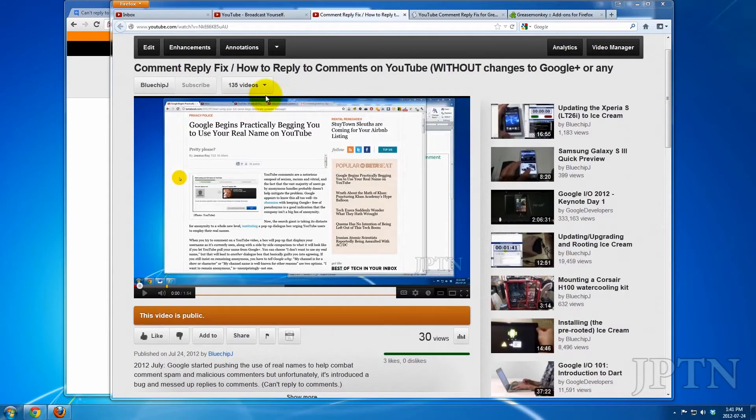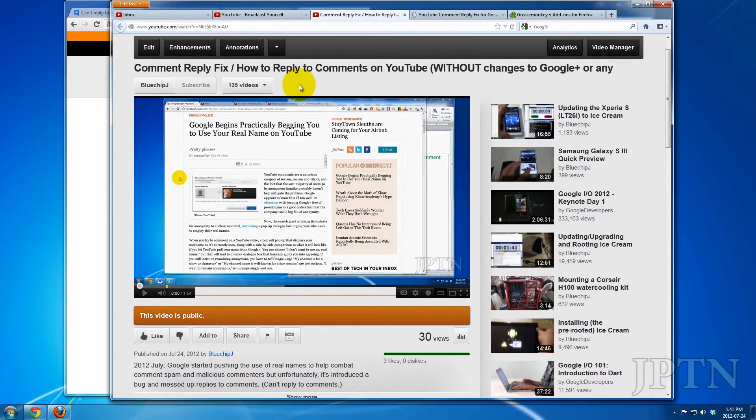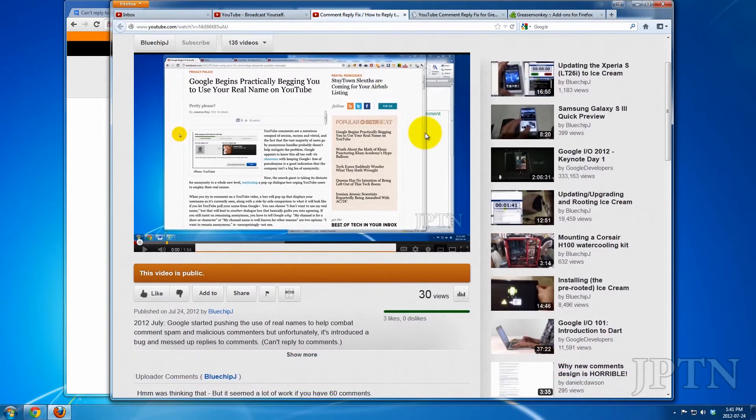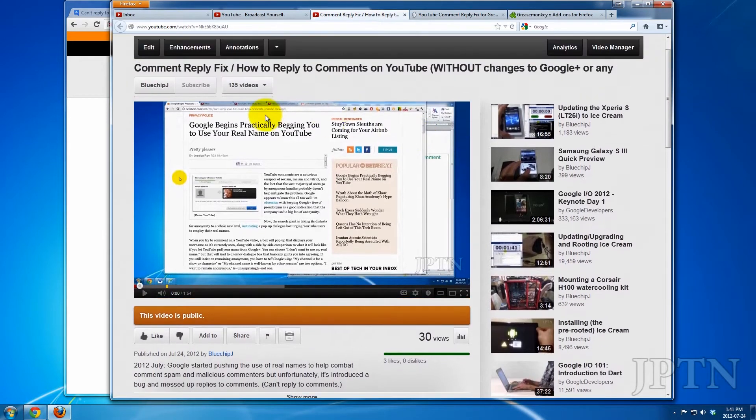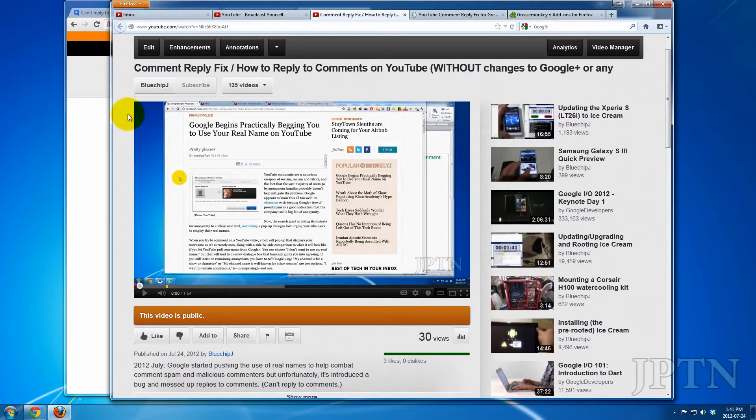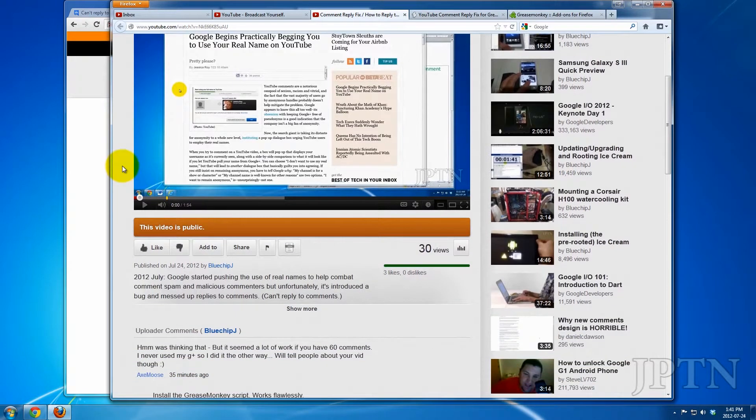This is a quick follow-up to my previous video on how to reply to YouTube comments because of the comment bug. If that method is a bit too tedious, then you can install Greasemonkey and a script and fix the reply button.